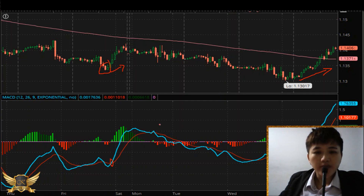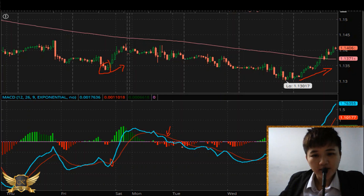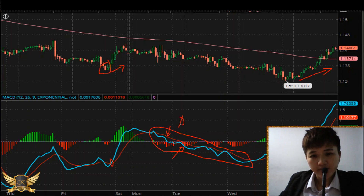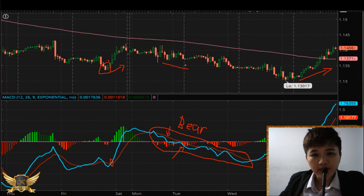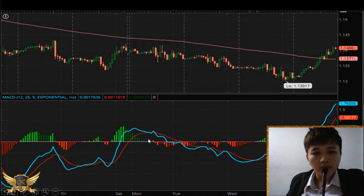When the signal line — this red line — is above the MACD line, which is the blue line, this is what we call a bearish signal. You can see the price started to trend downwards.